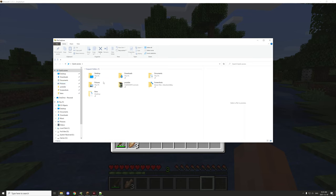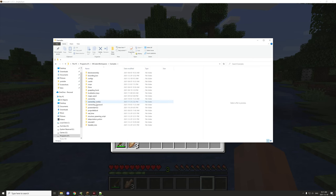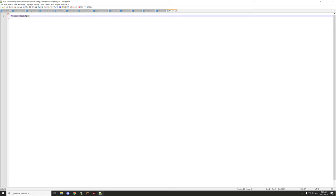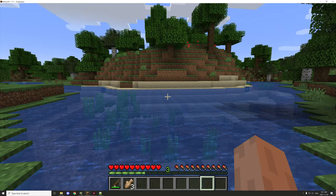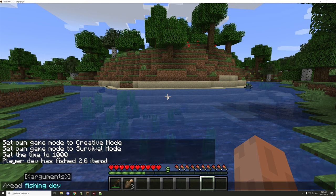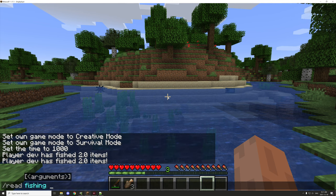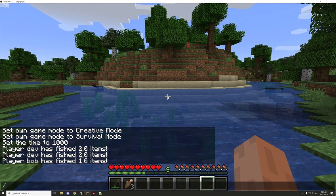We should have a new file in here. Going to the path: programs/workspaces/examples/configs/run/config/namespace/fishing — and we have 'bob' in there now. If I open this one up, you can see Bob has only fished one fish. Now let's test how much dev has fished — dev has fished two fish, bob has fished one fish.